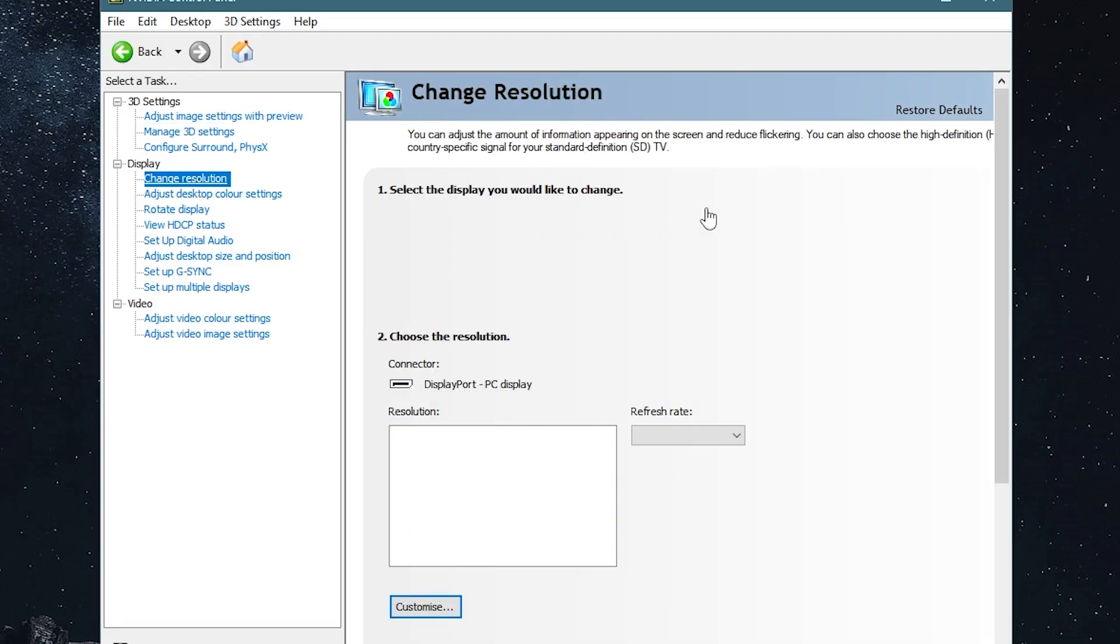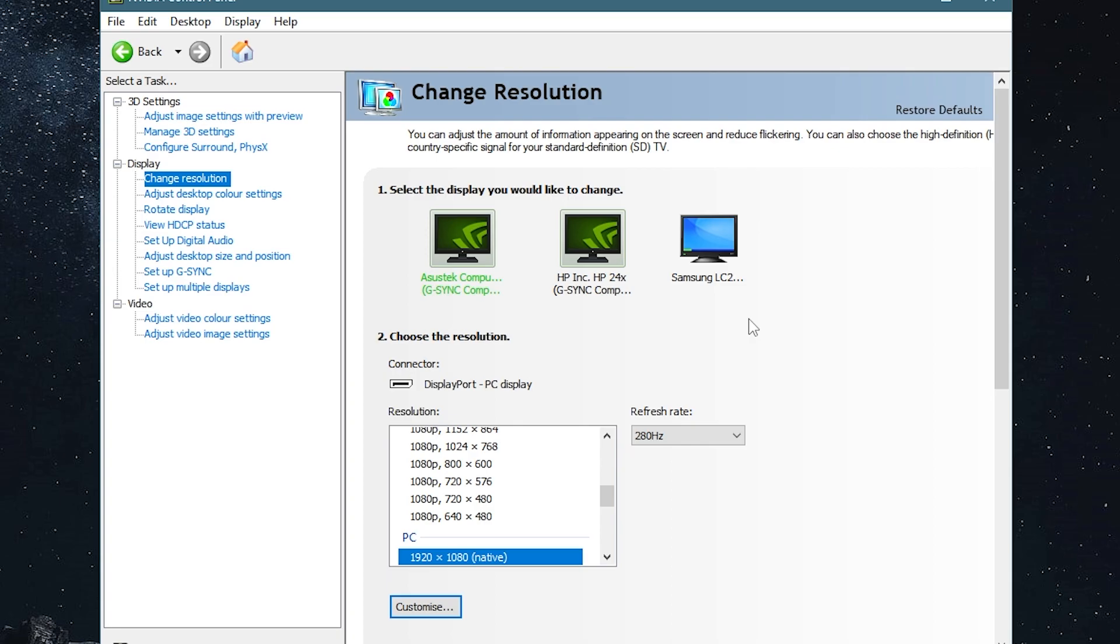While we're here as well, make sure that you've got your monitor set to the right settings. Make sure you're on your highest refresh rate. Make sure that you're in the resolution that you have on your monitor. It could be 4K, 1440p, 1080p, whatever it may be. Make sure that it's set to that.